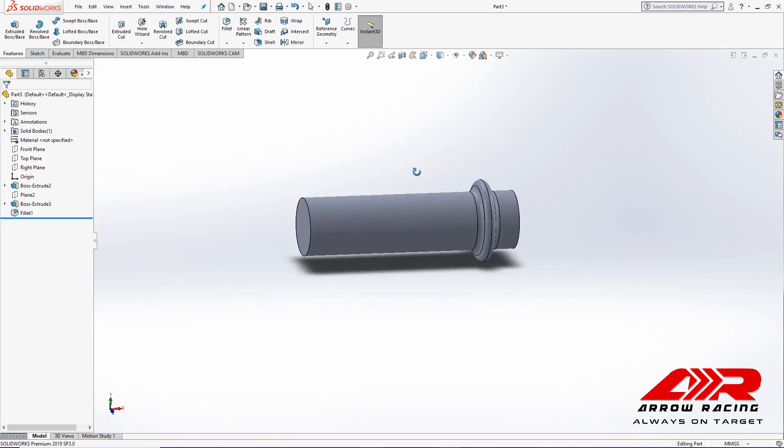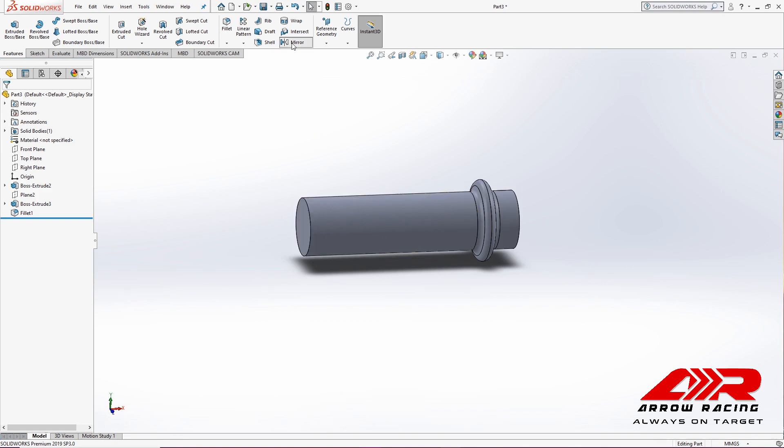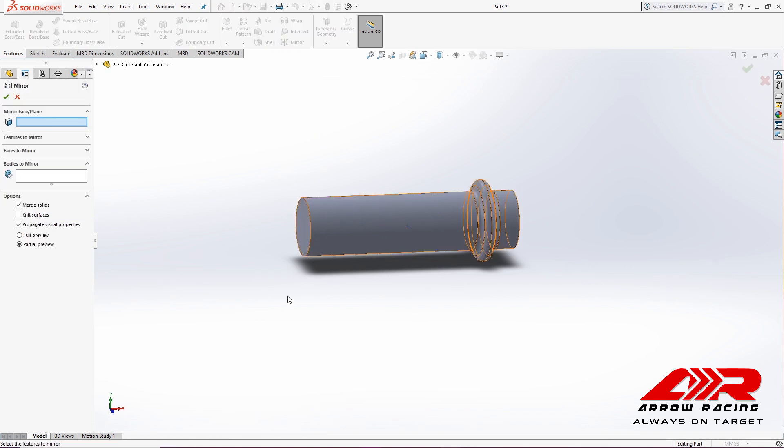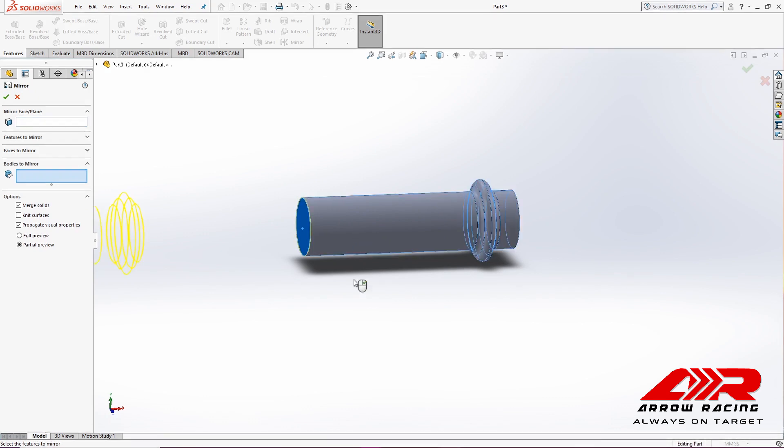Now all that's left to do is mirror this body to the other side. So I'm going to hit Mirror. Select this face as the mirror face, and then click on this body. Hit Enter.